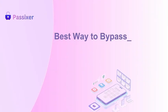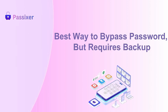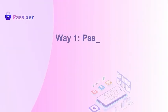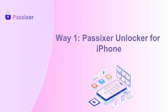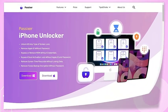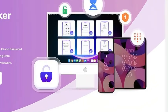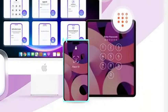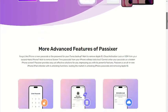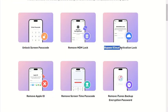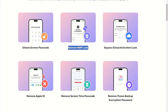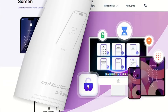Best way to bypass password, but requires backup. Way 1: Passixer Unlocker for iPhone. Passixer Unlocker is a versatile tool designed to help users unlock their iPhone or iPad when they forget their passcode. It can also remove Apple ID, bypass iCloud activation lock, and free devices from MDM (mobile device management) restrictions.